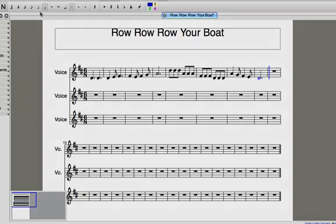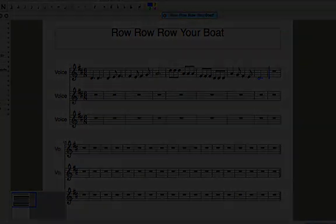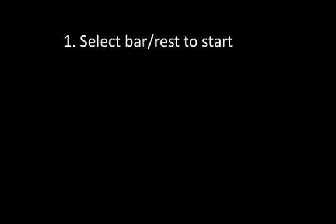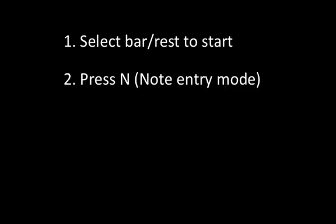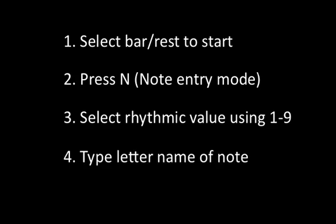So, let's recap the steps to enter notes. Step 1: Click on the bar or rest where you'd like to start inputting notes. Step 2: Press the letter N to enter note entry mode. Step 3: Select the rhythmic value of the note you need using the numbers on your computer keyboard. And lastly, Step 4: Type the letter name of the note using the letters on your computer keyboard.